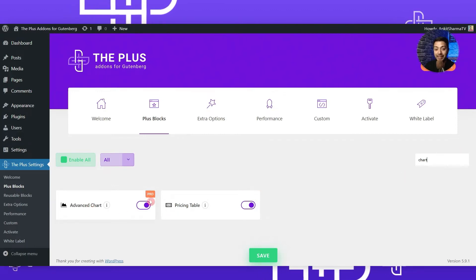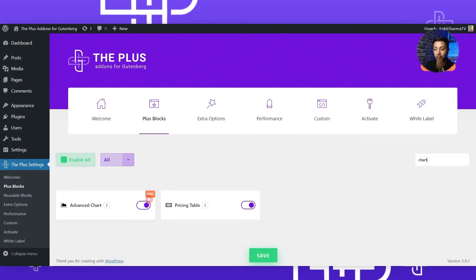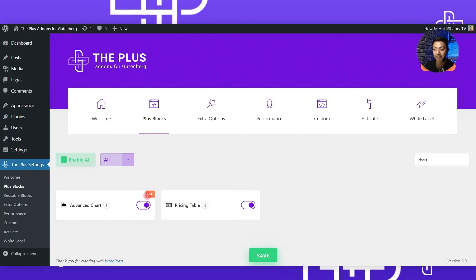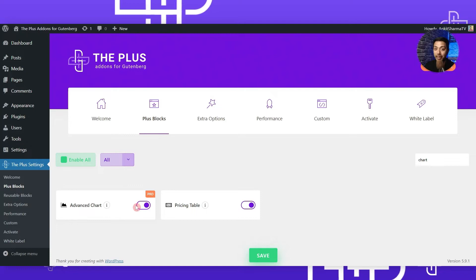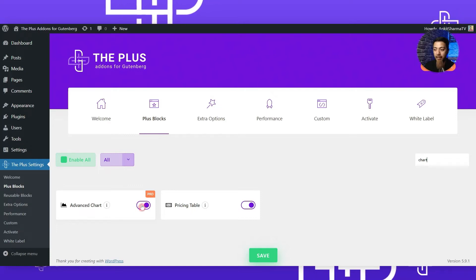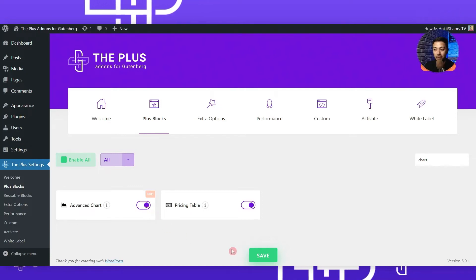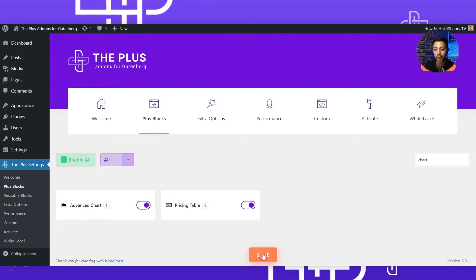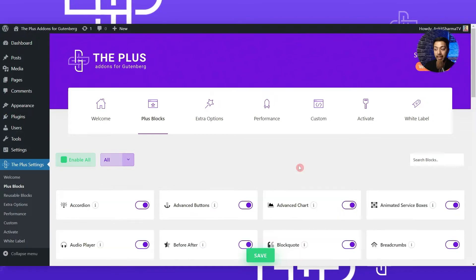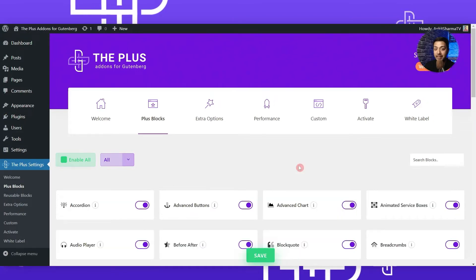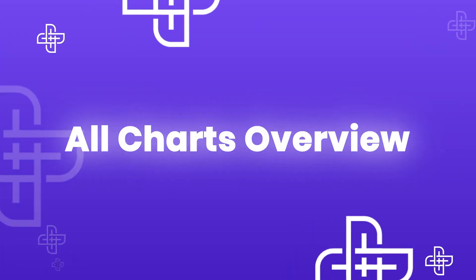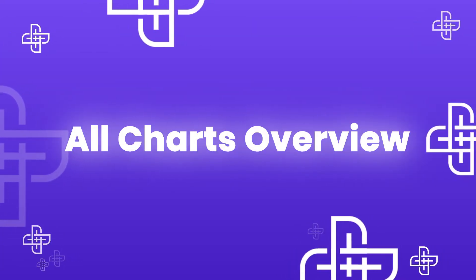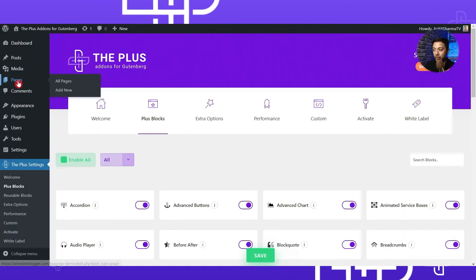As you can see, this block is part of the pro version of Plus Add-ons for Gutenberg, so make sure you have the pro plugin installed. Once you turn on this block, we need to click Save. Now let's go ahead and create a page and start creating our charts.